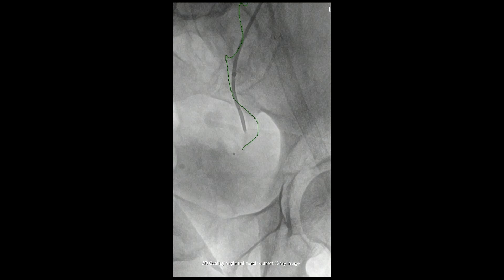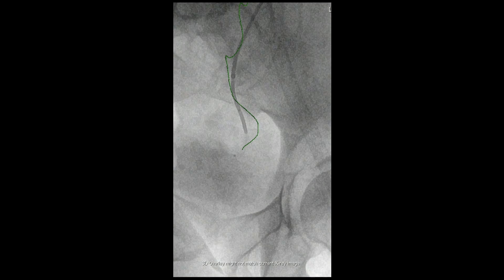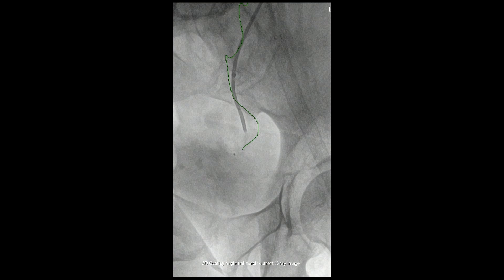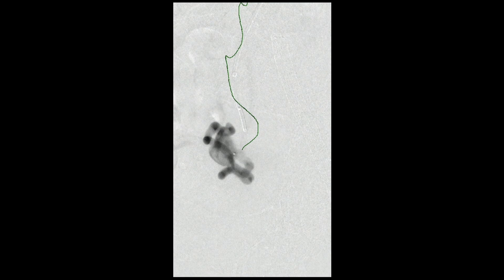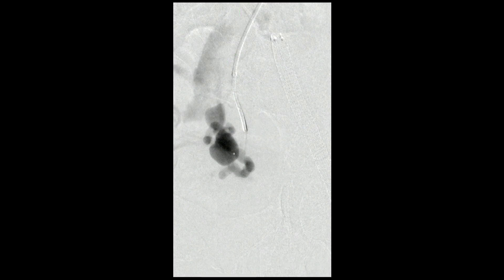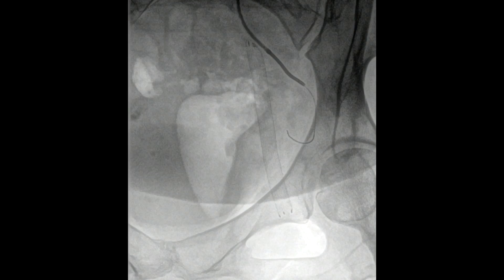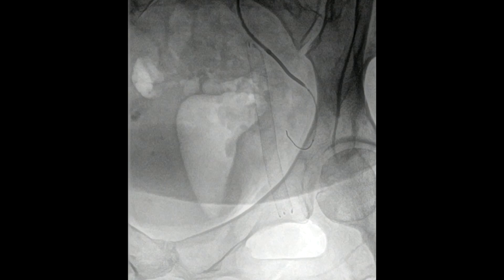We placed the 5 French sheath up and over and placed it in the origin of the internal iliac artery. We then got a burn catheter, which we've selected at the branch. Through this, we're actually advancing a directional microcatheter. Through that directional microcatheter, we did a hand injection using a 5cc syringe at 20% contrast.